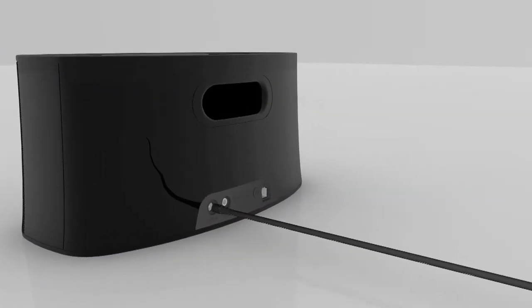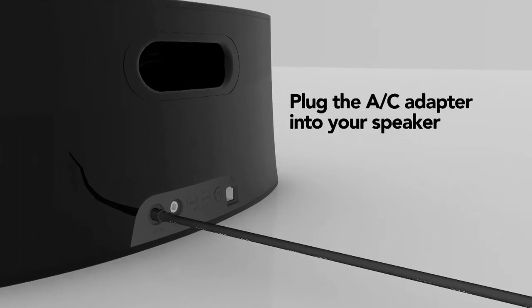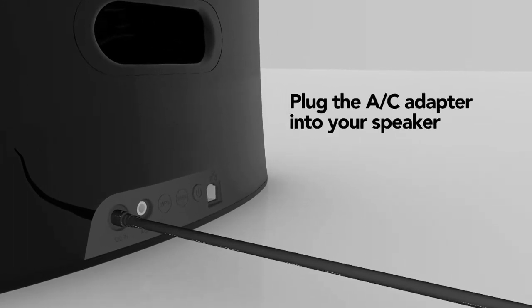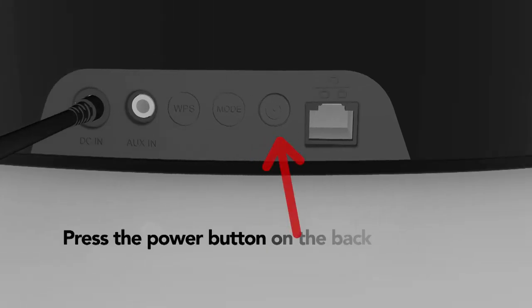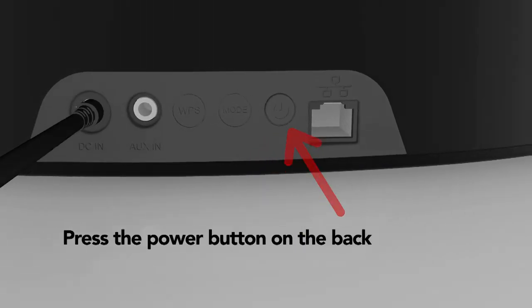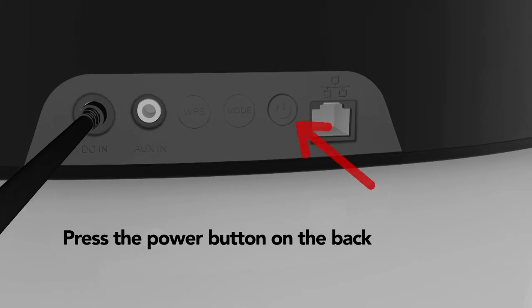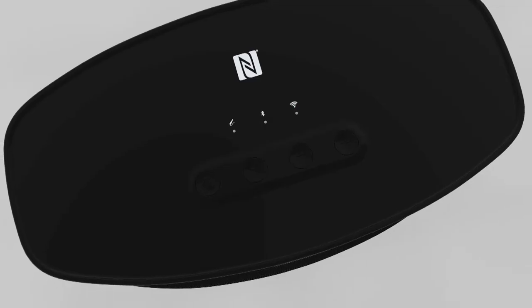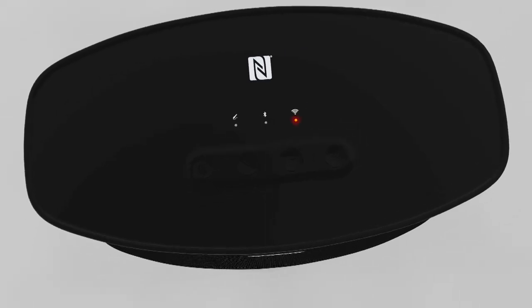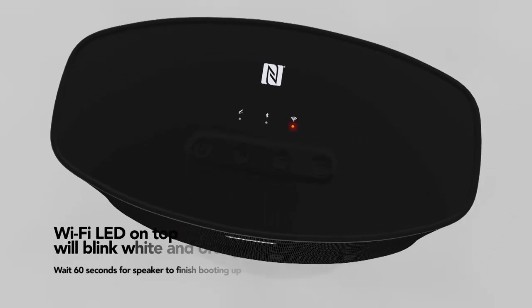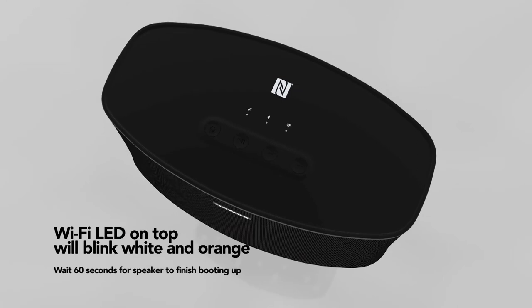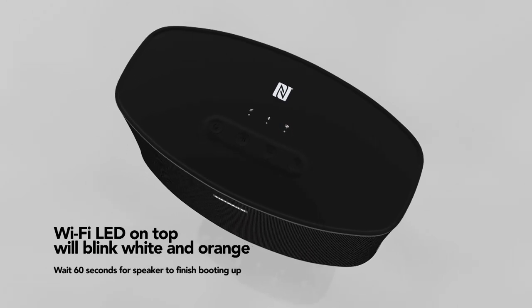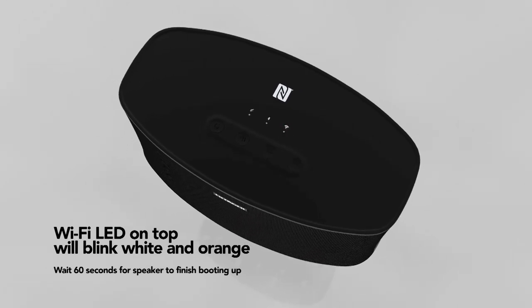First, plug the AC adapter into your speaker. Press the power button on the back of the speaker. The Wi-Fi LED will blink white and orange. Wait 60 seconds for the speaker to finish booting up.